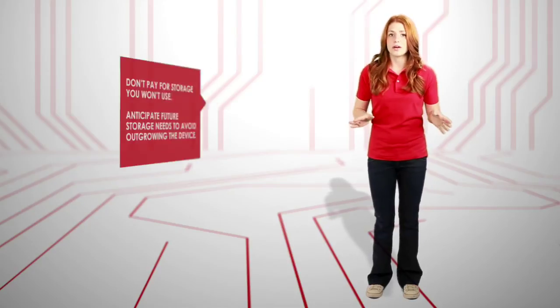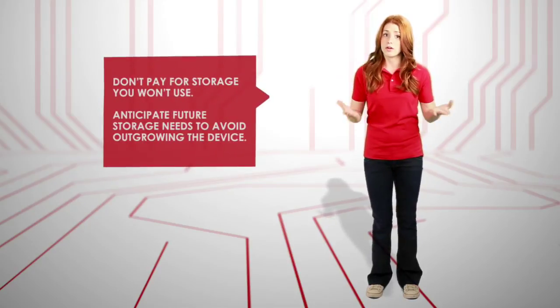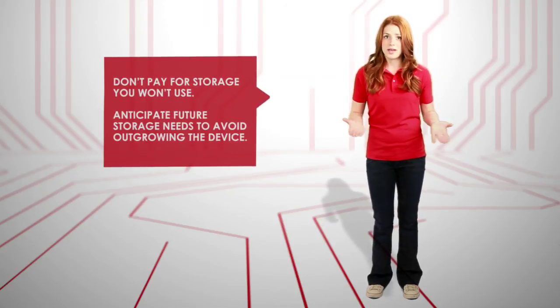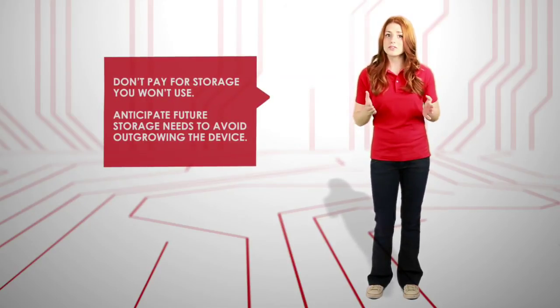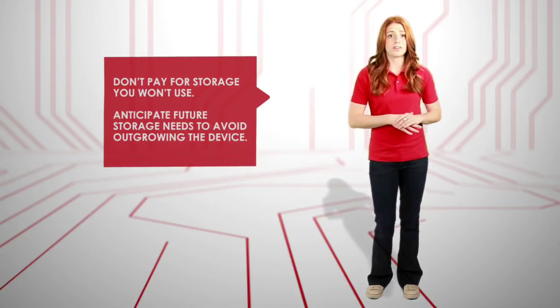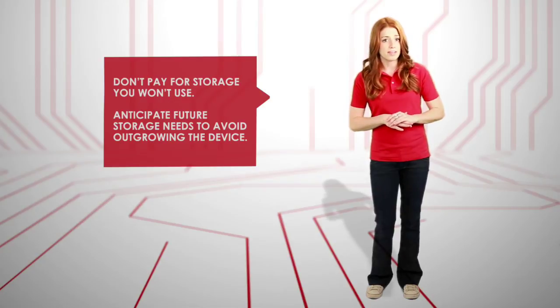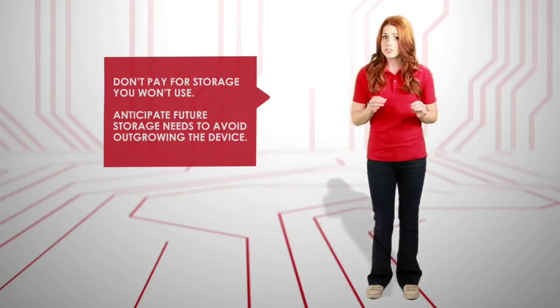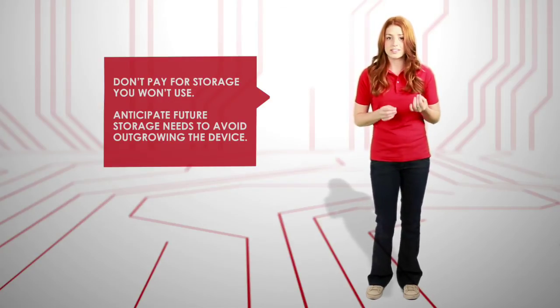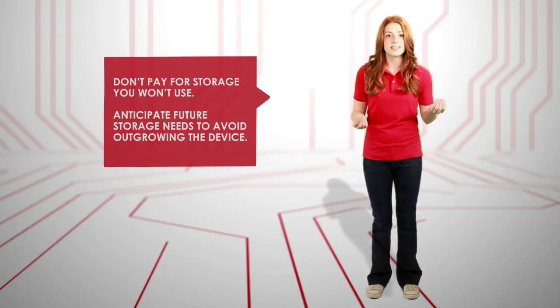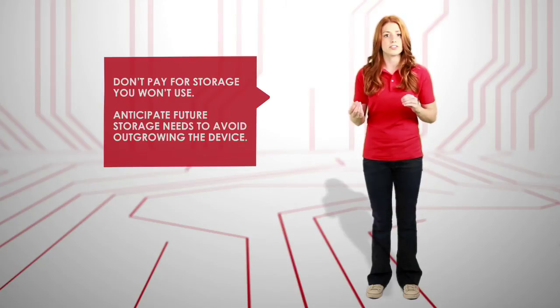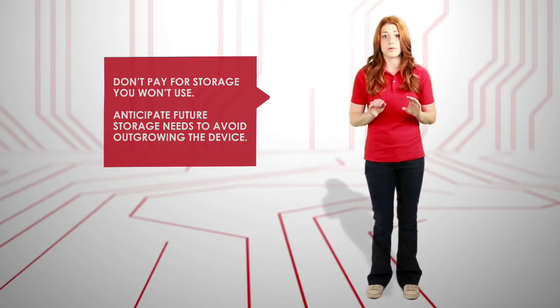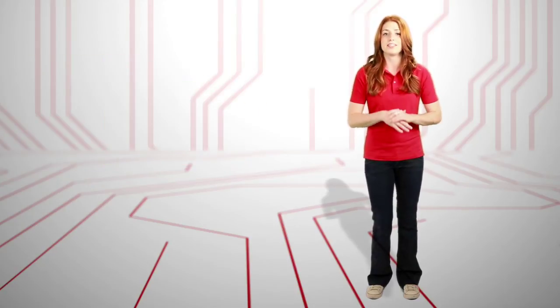When it comes to memory and storage, you don't want to pay more for what you won't use. But you also don't want to wind up with an under-equipped device you'll soon outgrow. The trick is to assess your current needs and pick solutions based on what you actually expect to use. For Techno, I'm Emily Davenport. See you next time.